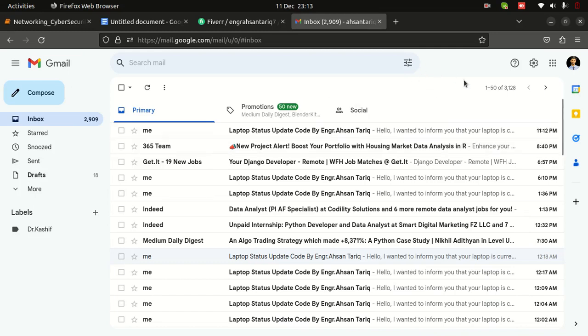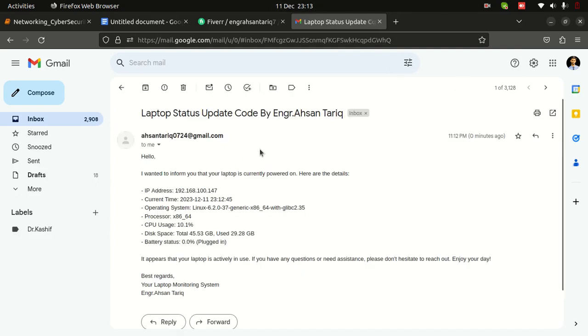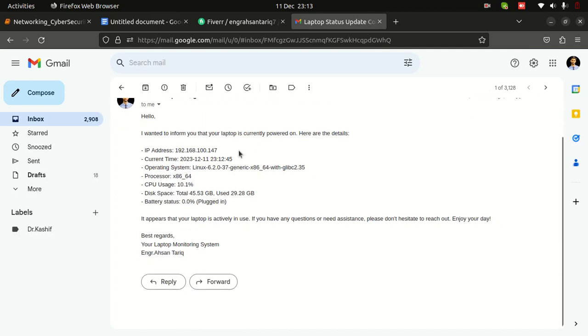The time is 11:12 PM, and here is 11:13. So here you can see it sent me a message that says: 'I want to inform you that your laptop is currently powered on,' with IP address, current time, and operating system details. So it is just...